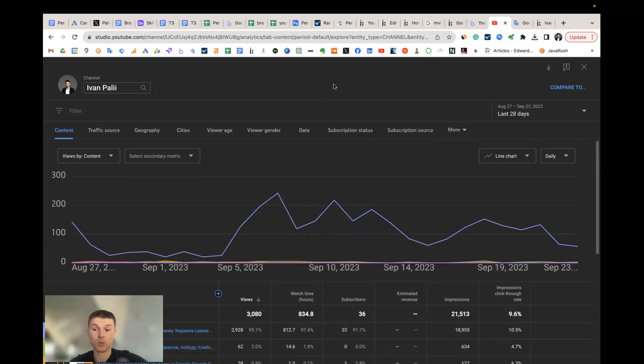And why do we need the template in Looker Studio? So I found that there are two important things that Looker Studio template gives.